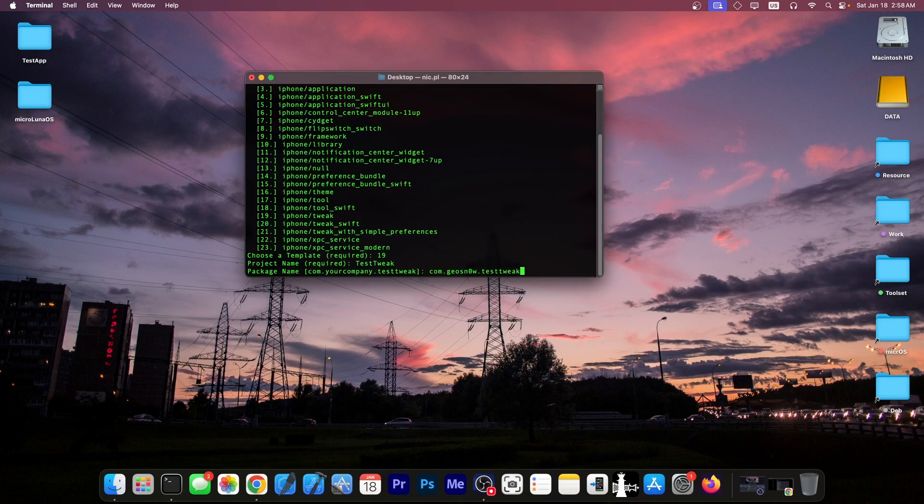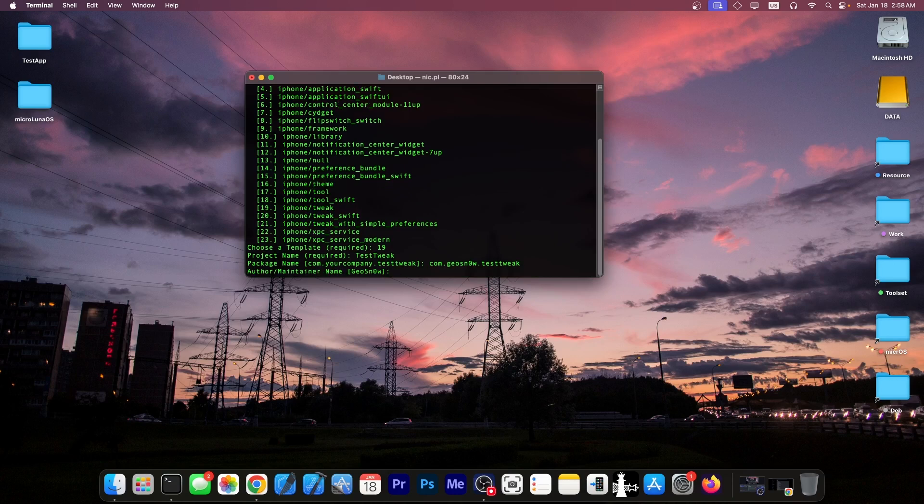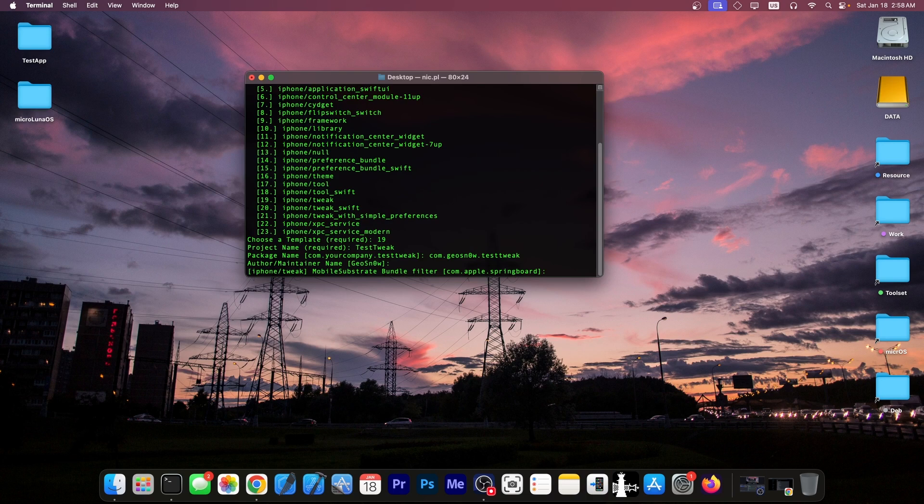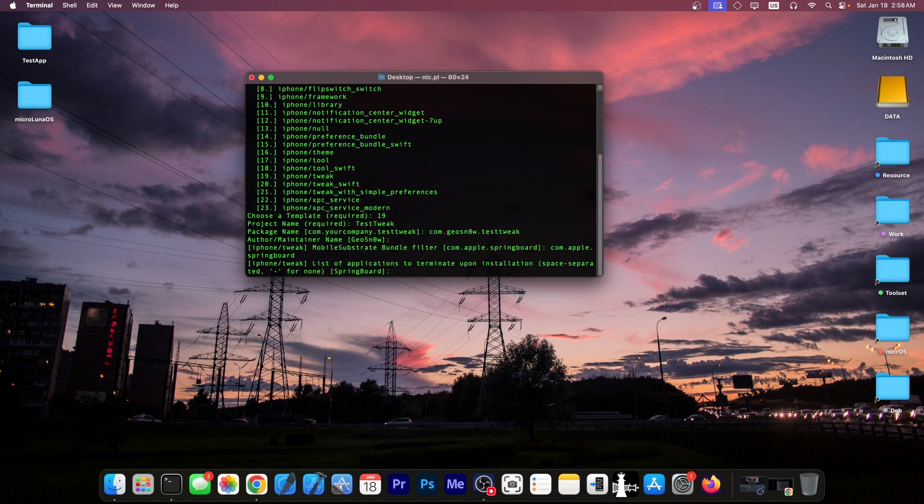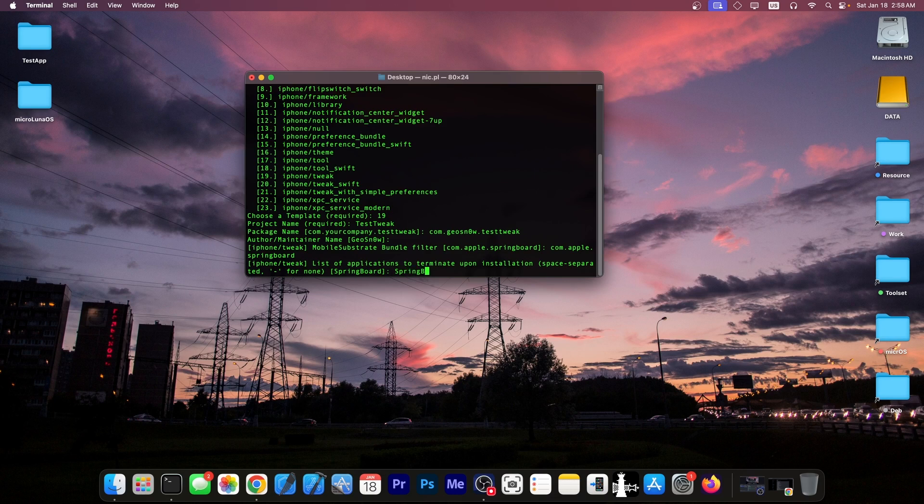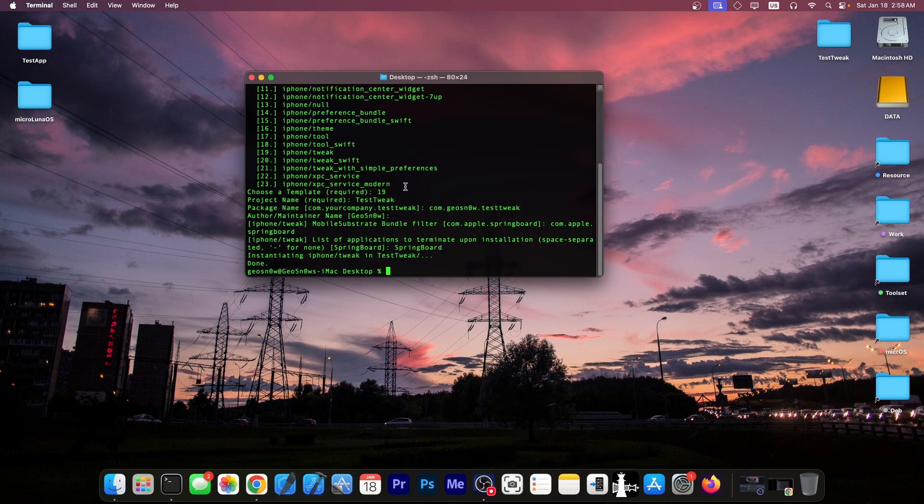And then the author maintainer and then the mobile substrate bundle filter. Essentially what will this tweak be for? If you wanted for springboard you can have com dot apple dot springboard and the list of applications to terminate upon installation. So dash for none or springboard. Let's say springboard because we would want it to respring and that's it.